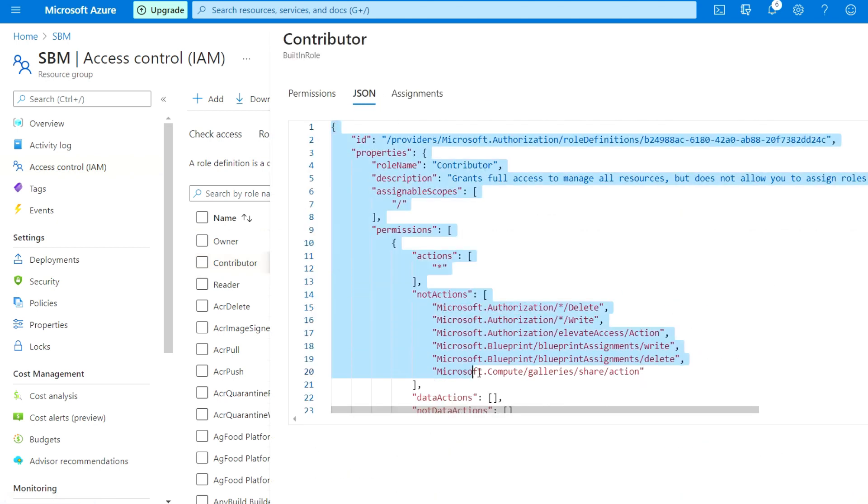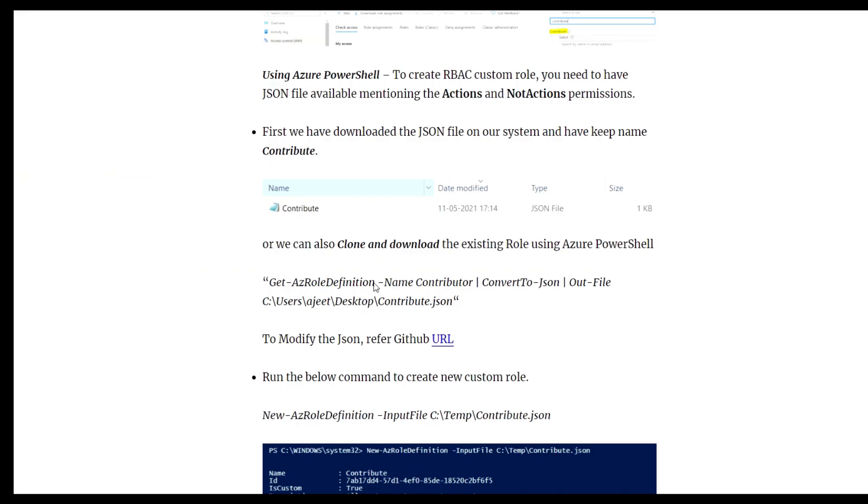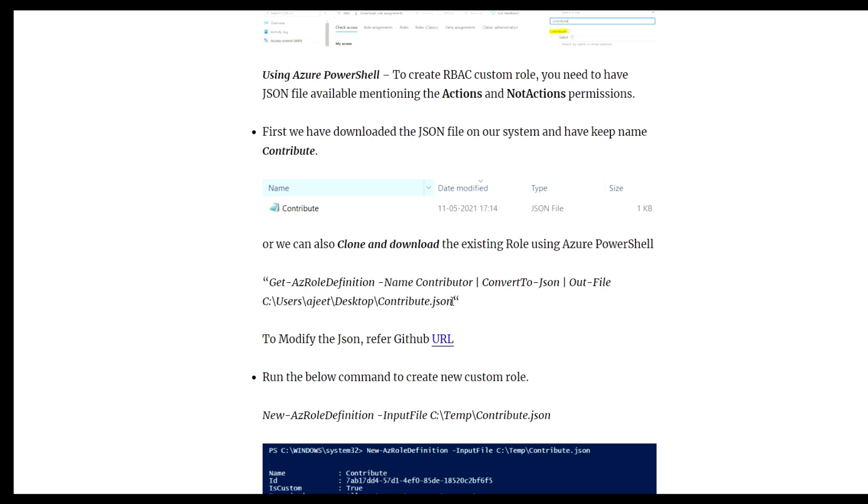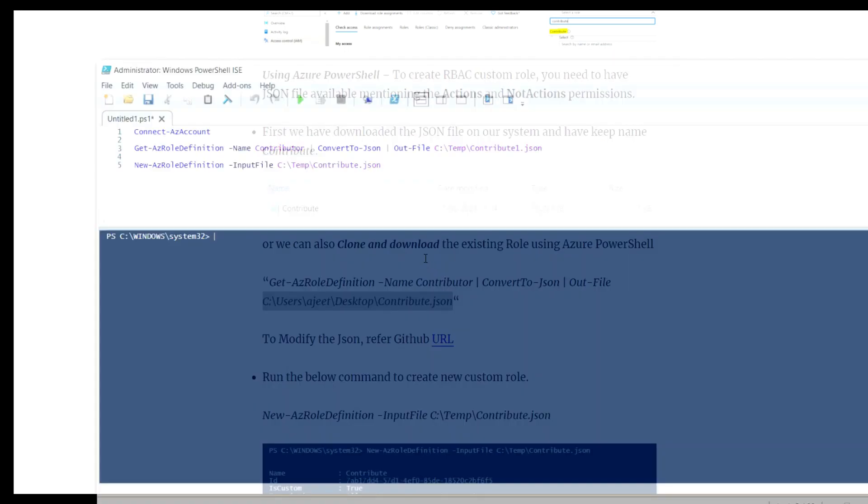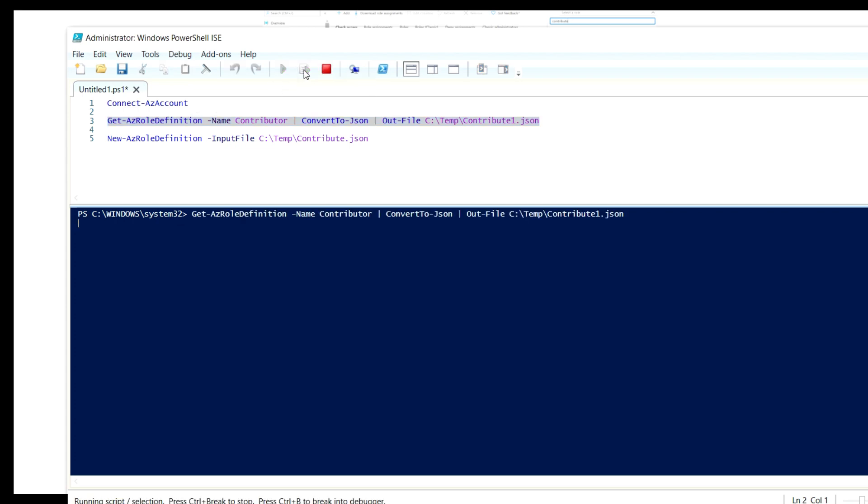If you don't have it, just go to view the role and copy the JSON file and paste it to notepad. Or you can go to the command and export that role, convert it to JSON file, and locate the output location. I have already done that and downloaded the file.